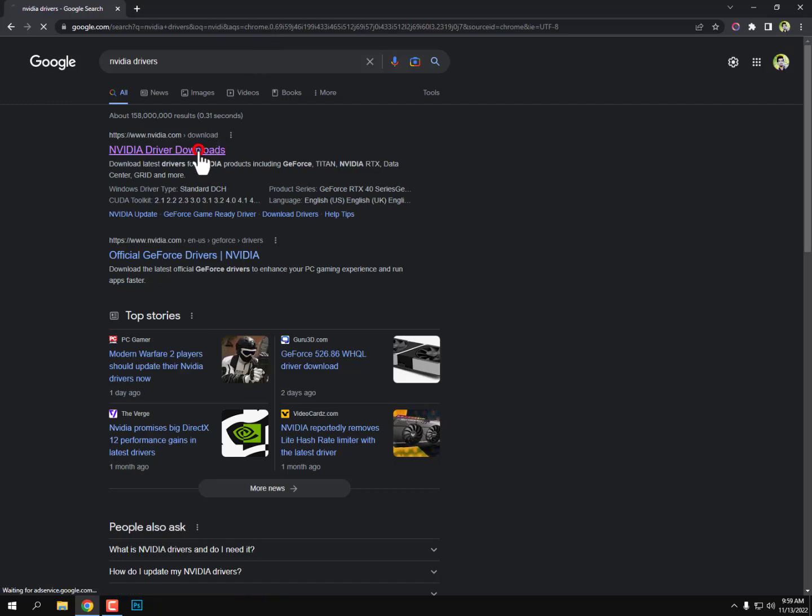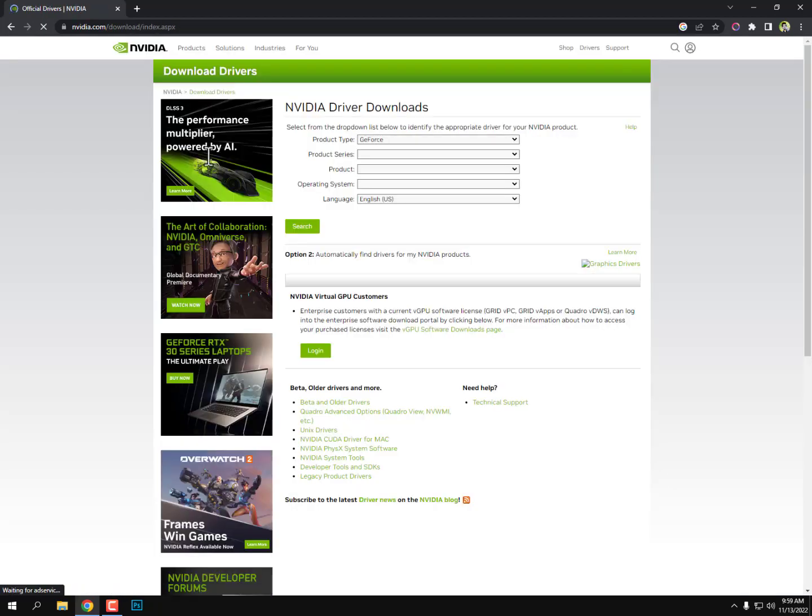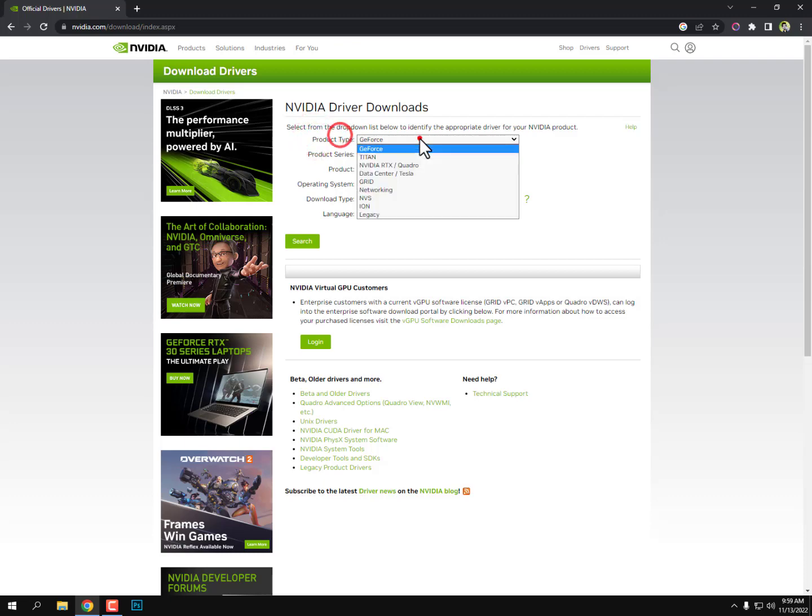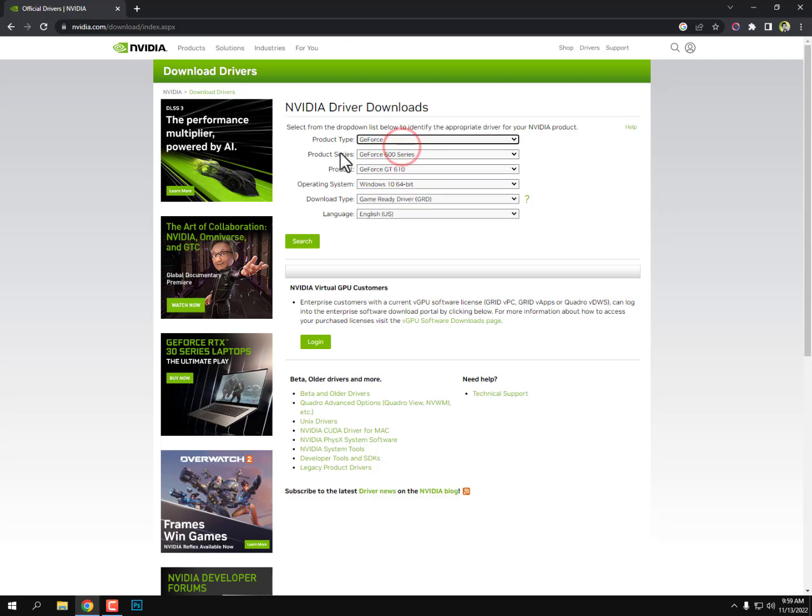Once you open your driver website, all the website procedures are the same and familiar, so you can easily find your drivers. First of all, product type. Of course I'm using the GeForce series.